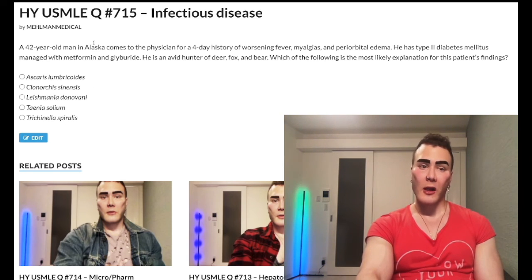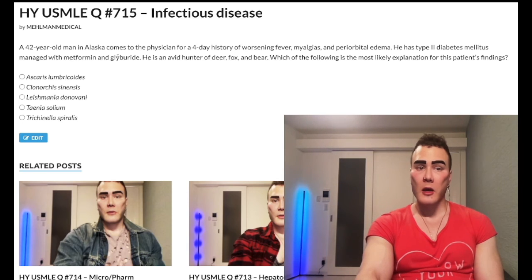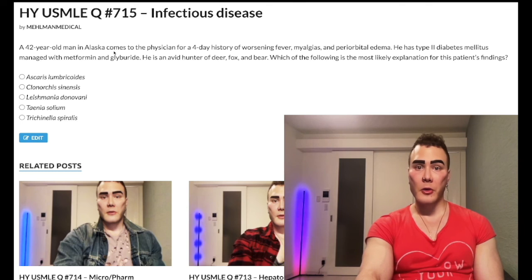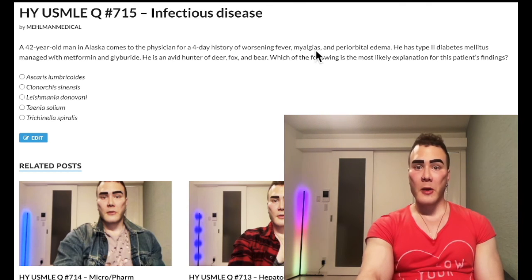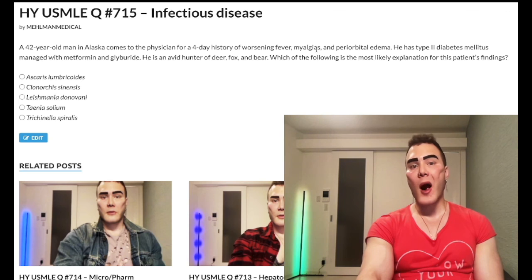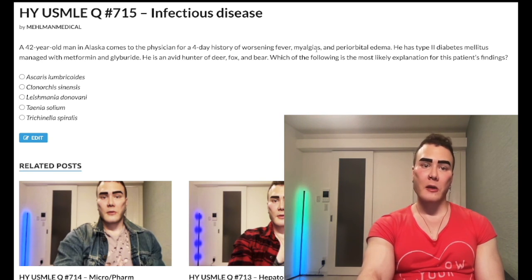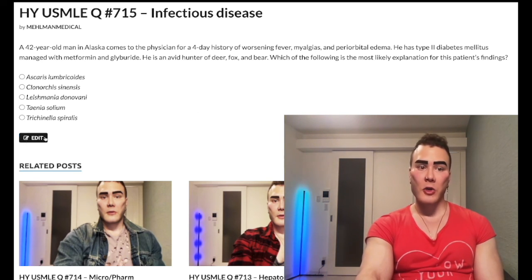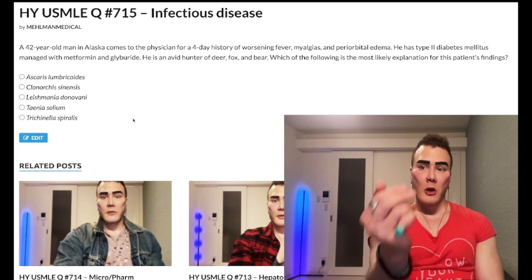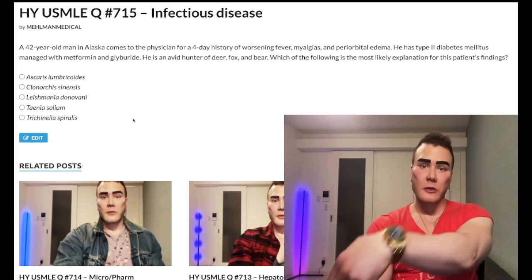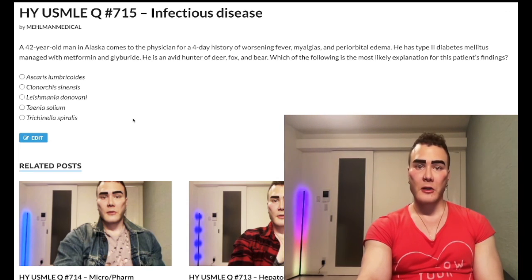Bear meat and Alaska in the United States — classic associations. The patient could have eaten polar bear meat as another example. Trichinella spiralis is not the highest yield topic, but some of you asked for more infectious disease questions. So know the deal: fever, myalgias, periorbital edema after eating bear or pork. If you want more content like this, subscribe to my channel. I appreciate your time.